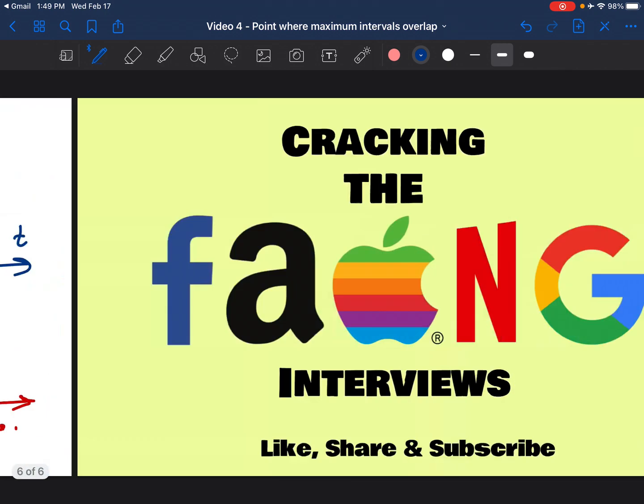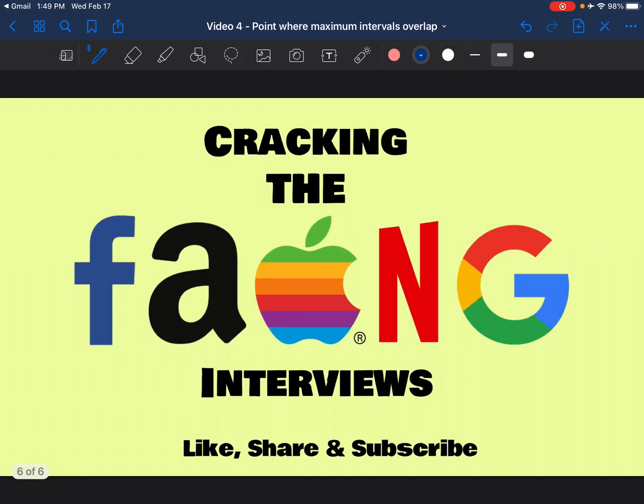I hope the idea was clear, please leave your comments and questions down below. Thank you so much for watching and following us on YouTube. Please like, share and subscribe for more exclusive content and interview questions.